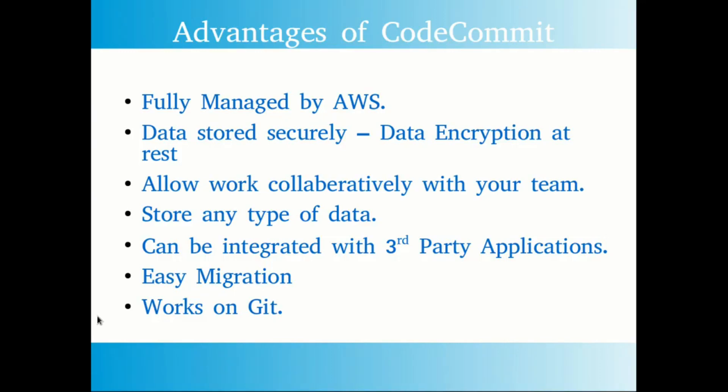Migration is really easy when you use any Git-based repositories. If you host your own Git repository server, the migration of your code repository is very easy and straightforward to CodeCommit. CodeCommit works on Git, so you can use your existing commands to work with CodeCommit. No need to learn any new sets of commands in order to push and pull your data.